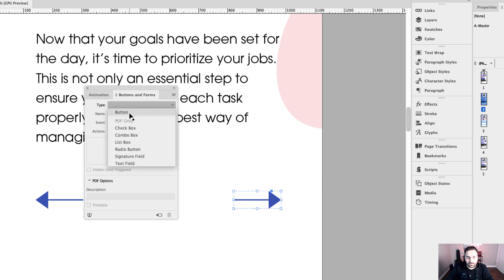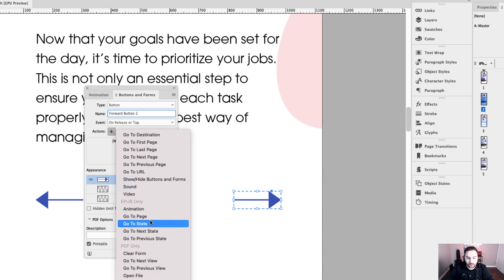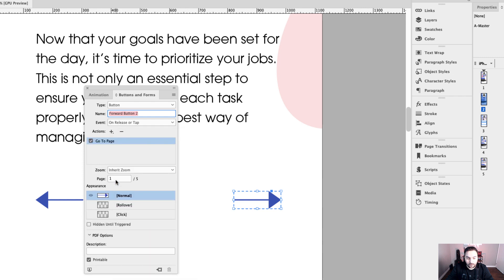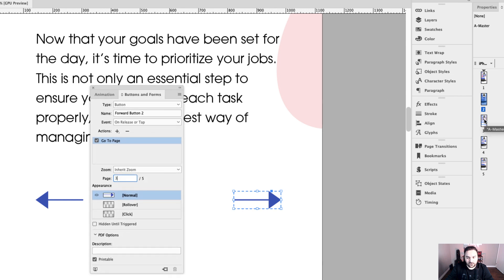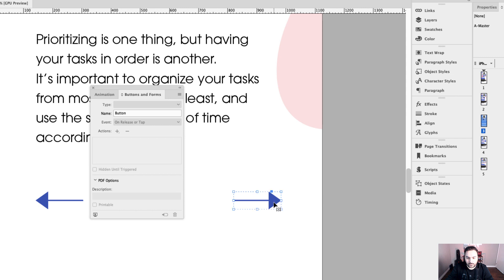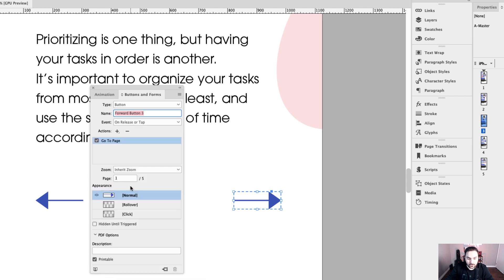We can do the same thing for the next button. Create that into a button — forward button two — and the action will be go to page three. Let's take care of the forward buttons first so we're not confusing things. Go to page three, click that third forward button, create it into a button — forward button three — the action is go to page, and we're going from page three to page four.